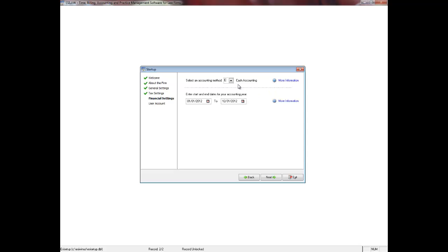The date range that you enter for your accounting year must be the year in which you will enter data into EasyLaw. Some firms simply convert to EasyLaw as of the day they are working or as of their last month end, so the date range would be their current operating year. Other firms, however, will convert to EasyLaw as of their last year end, so it may be necessary to enter the date range of their last operating year, so the balances that are brought forward into EasyLaw are posted into the correct period.